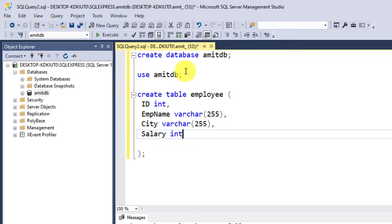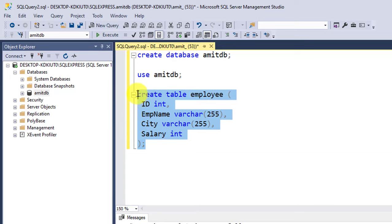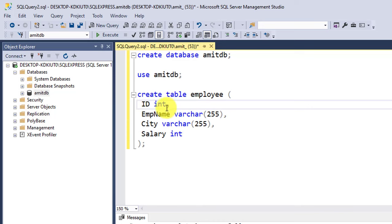So everything looks fine. Now we have added four columns. We could have also added primary key and other constraints, that means NOT NULL, CHECK constraint, DEFAULT, but I'll explain all these in a new video. So right now I am just creating a basic table.